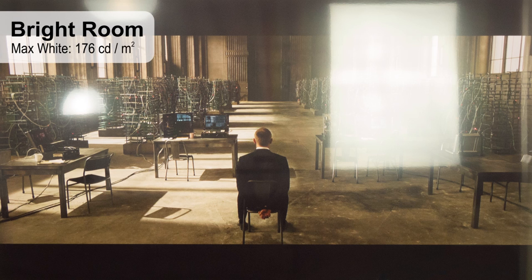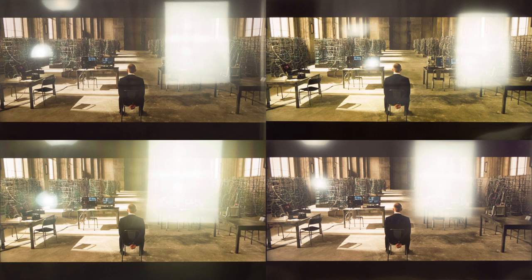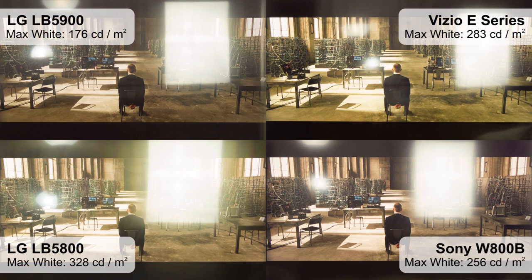Unfortunately, this TV doesn't get very bright. It is okay for a window or two, but if you have a veranda, get the Sony or Vizio.